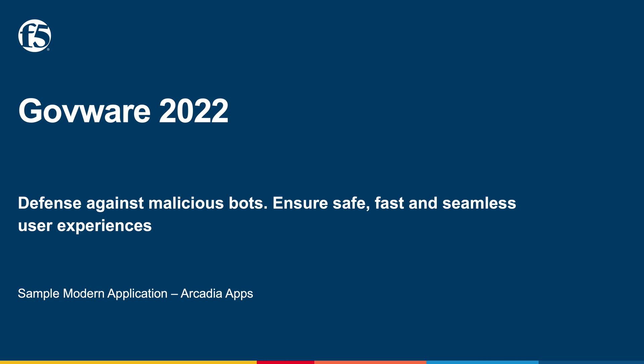I'm going to share how you can defend against malicious bots and ensure a safe, fast, and seamless user experience.